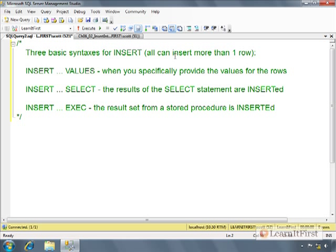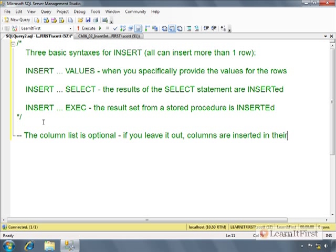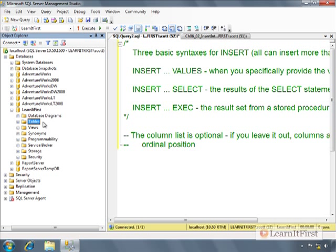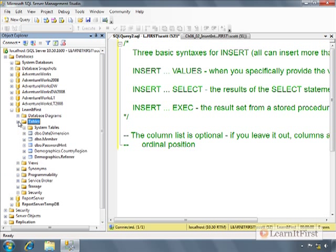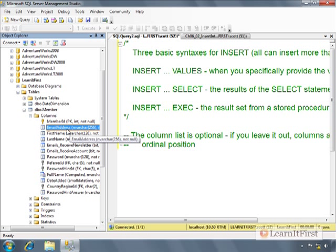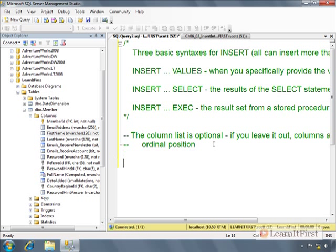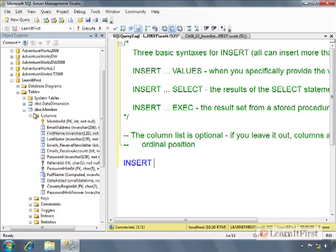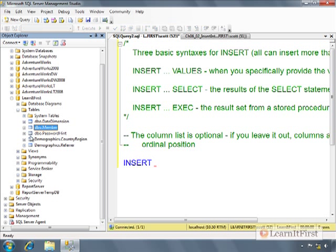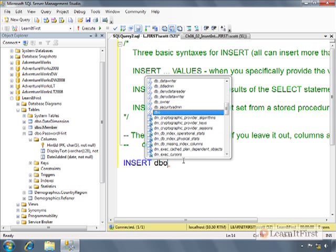So let's just take a look. I'll walk you through the basics of each one of these. Now, first thing that you need to understand is the column list is optional. If you leave it out, columns are inserted in their ordinal position. What I mean by that is when you look at the columns, this is the simplest way to figure it out. We could query sys.columns. But when we look at it right here, this is column one, this is column two, this is column three. So if you don't specify these column names, column list is optional.